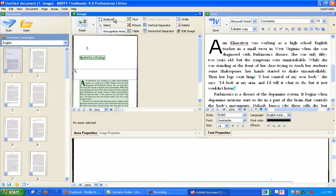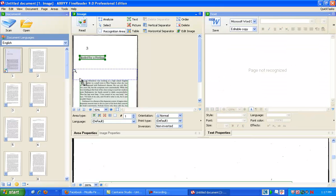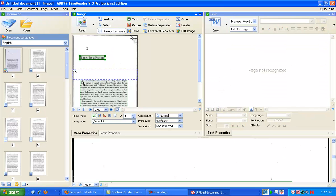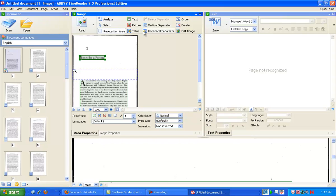Here you can tell it to analyze, to do it again. You can tell it, you can manually draw text area, picture area, table areas. The tables can get very complicated.